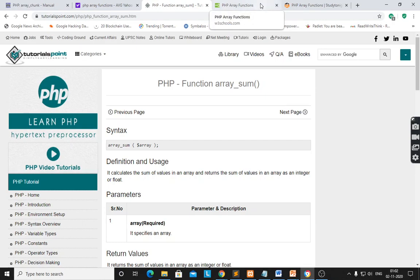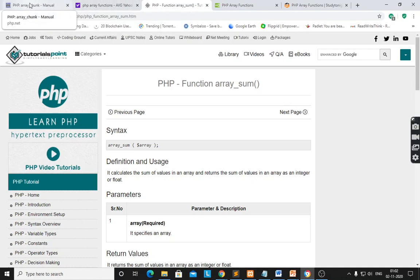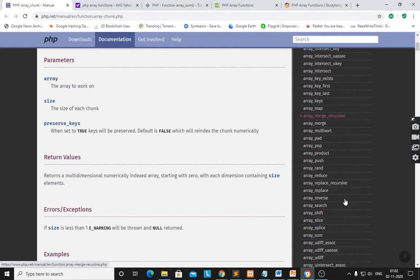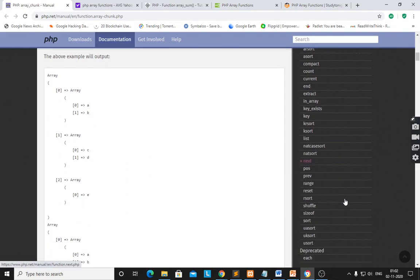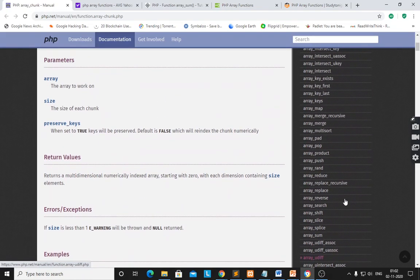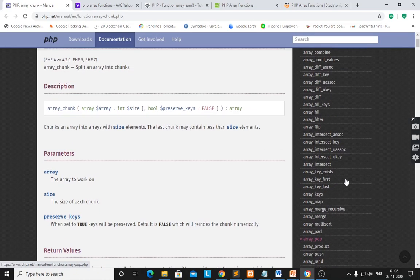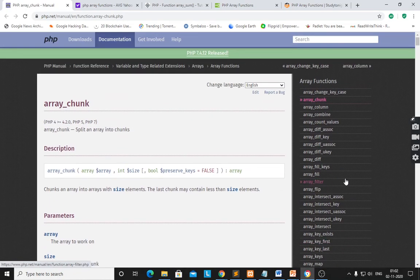We have seen various functions available on php.net manual — these are the list of array functions. Various functions are there, but today I covered most of the important functions of arrays. Thank you.